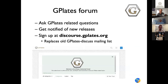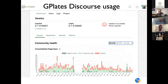The G-Plates forum at discourse.gplates.org is our online vehicle to engage G-Plates users to ask questions and get notified of new releases. There's quite a lot of activity on the forum. In addition to logged-in users, we also have anonymous users and crawlers — and it's an interesting question what exactly differentiates a crawler from an anonymous user.